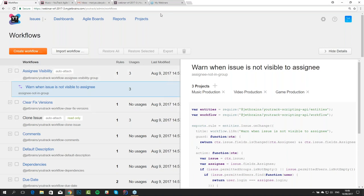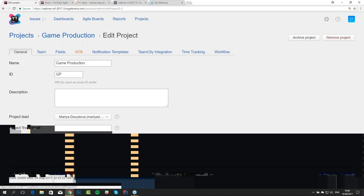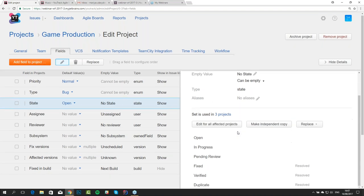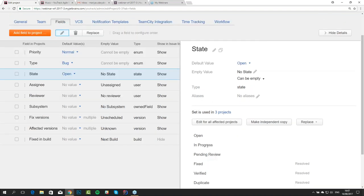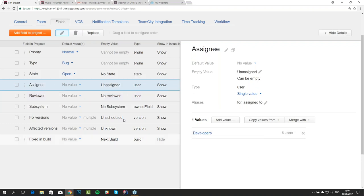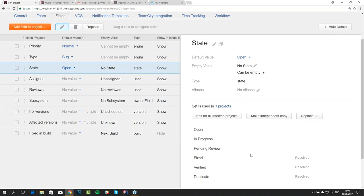The project structure is almost the same as the default one. We have added an additional state value which is 'pending review' — it is unresolved and goes between in-progress and fixed states. We have also added a custom field 'reviewer', which is a user type field with the same set of values as the assignee field. We have also removed most default states from the state field for simplicity.